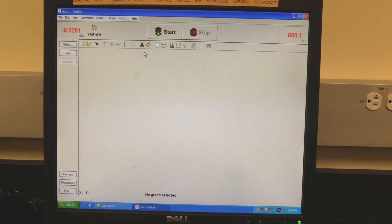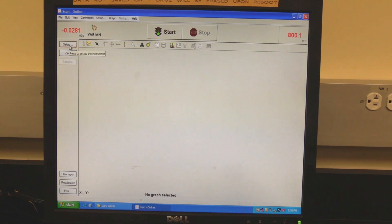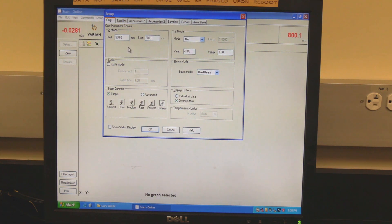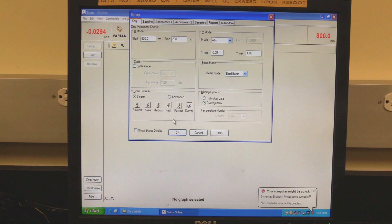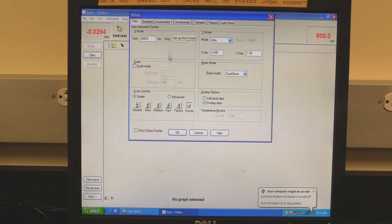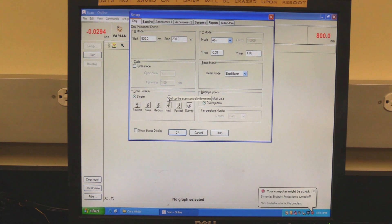Click on Setup to set measurement parameters. Setup should open to the Cary tab. In the X mode section, set the scan range. Start is the higher wavelength and stop is the lower wavelength. Beam mode should be set to dual beam. In scan controls, set the scan speed.